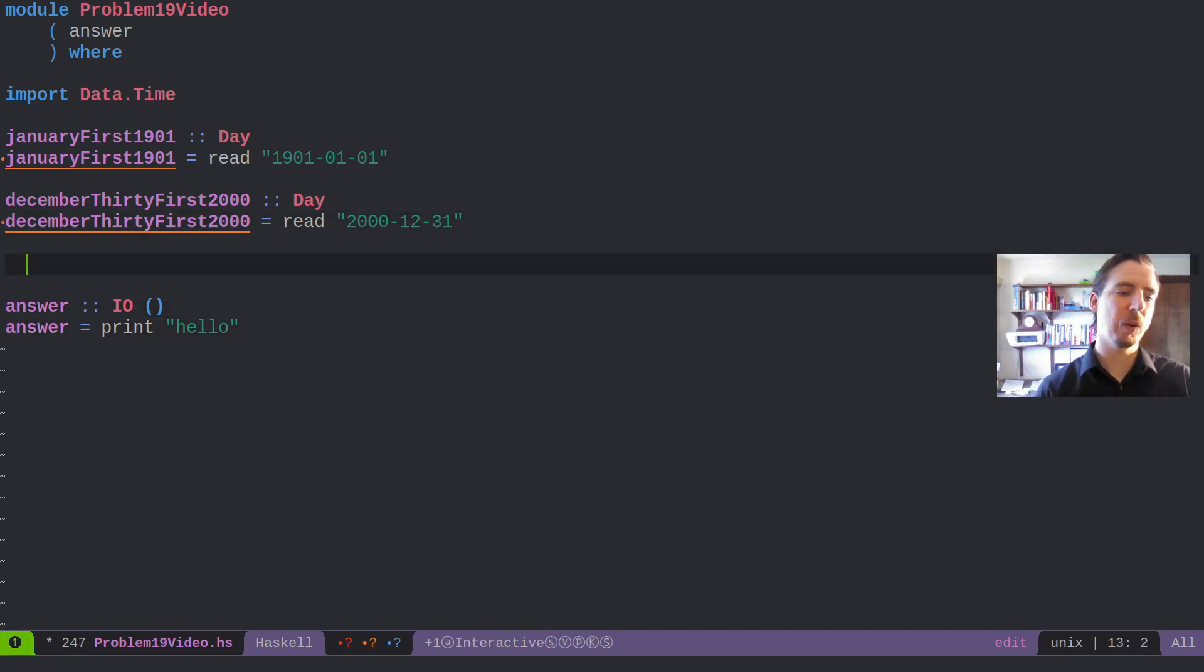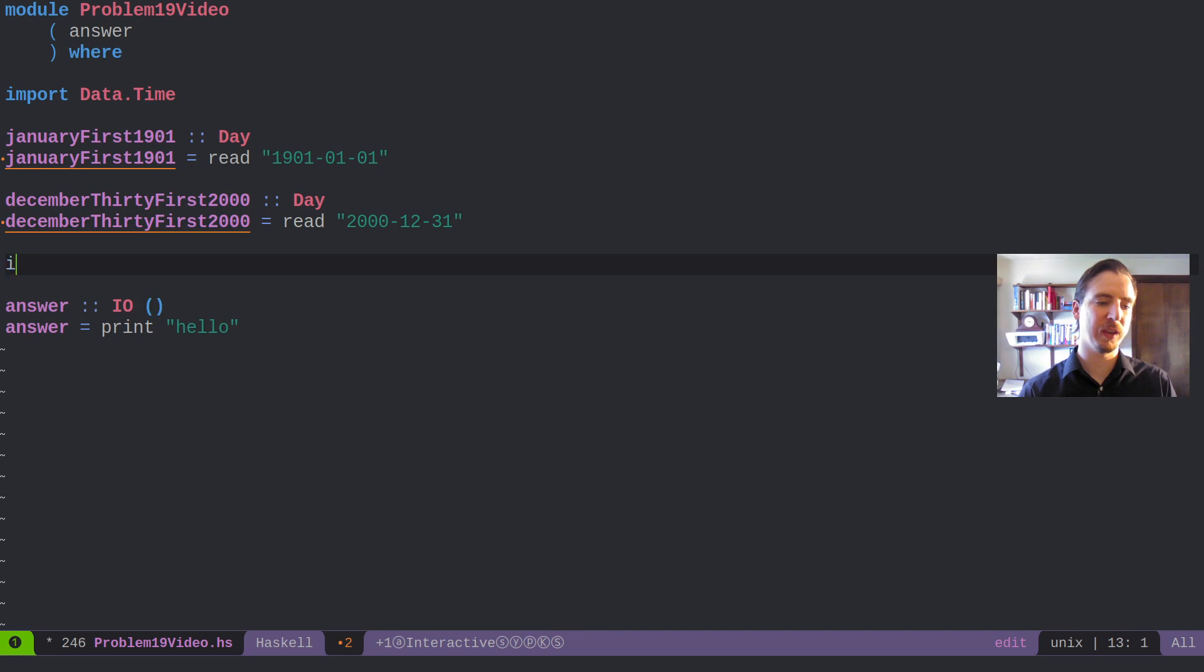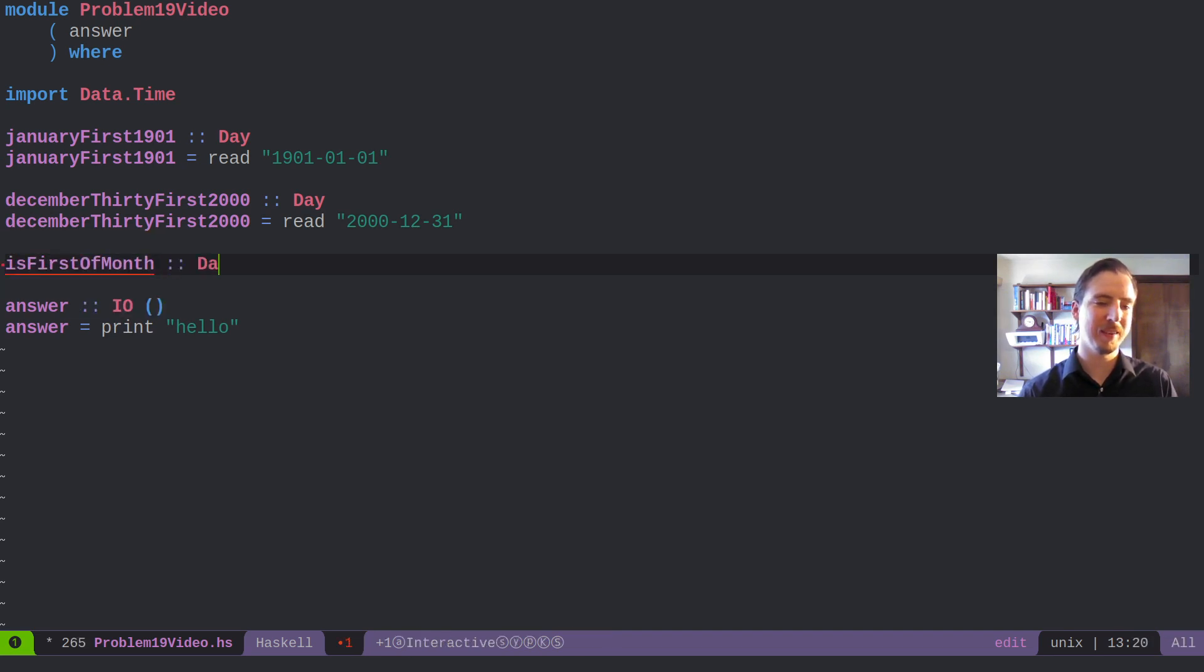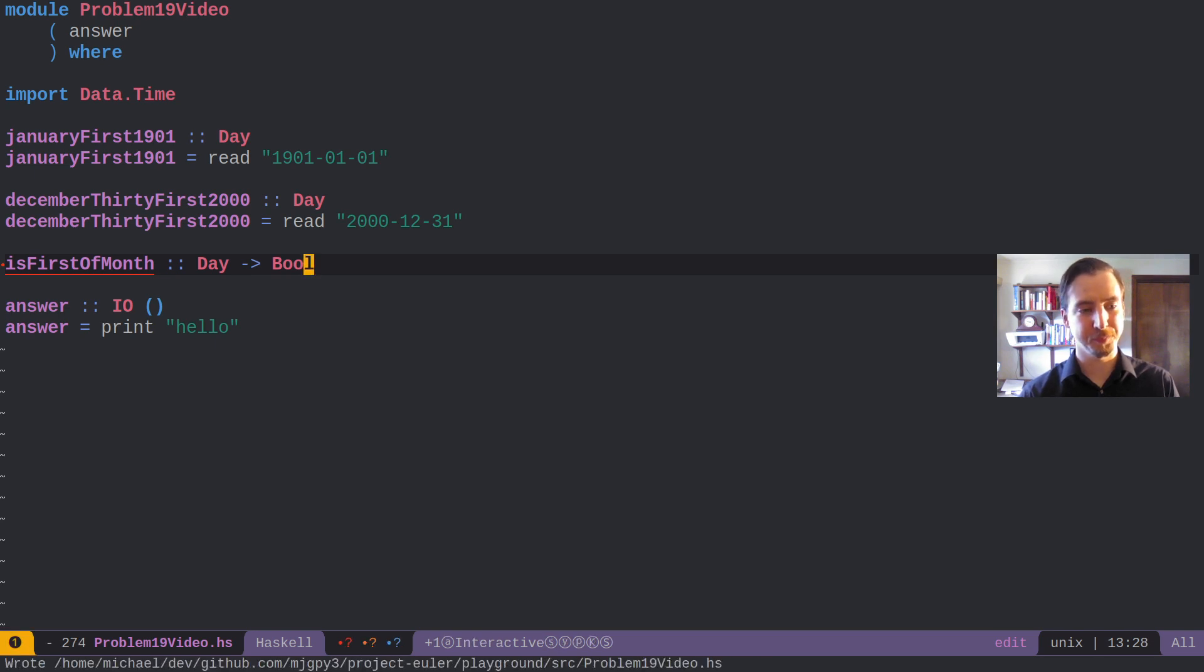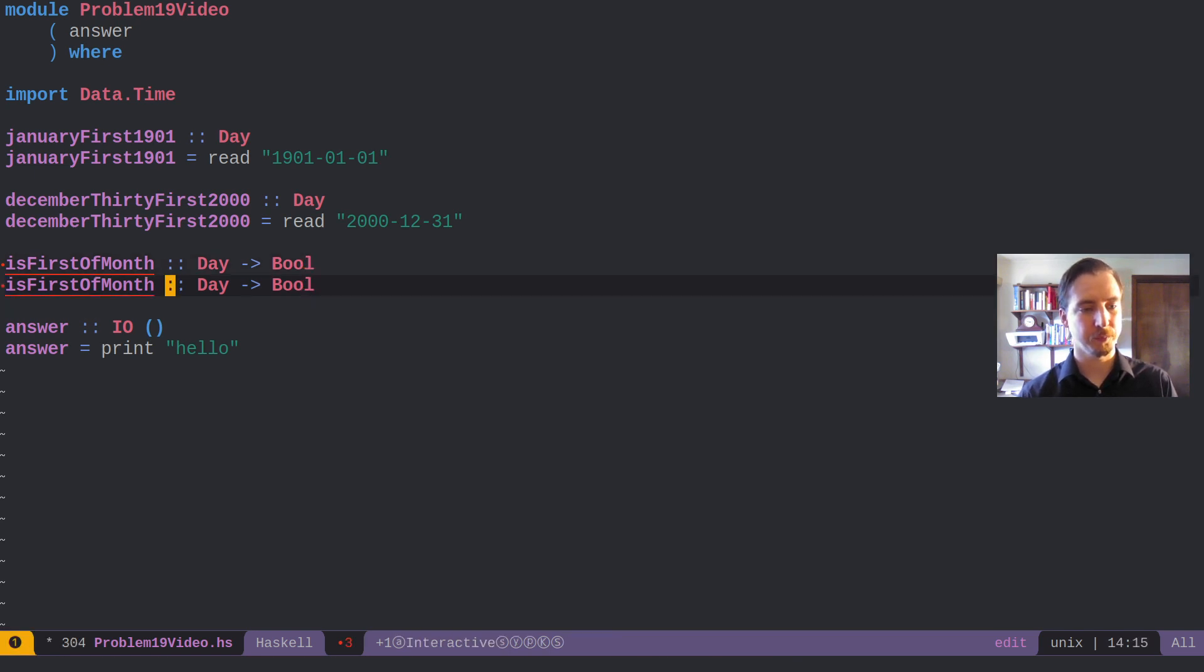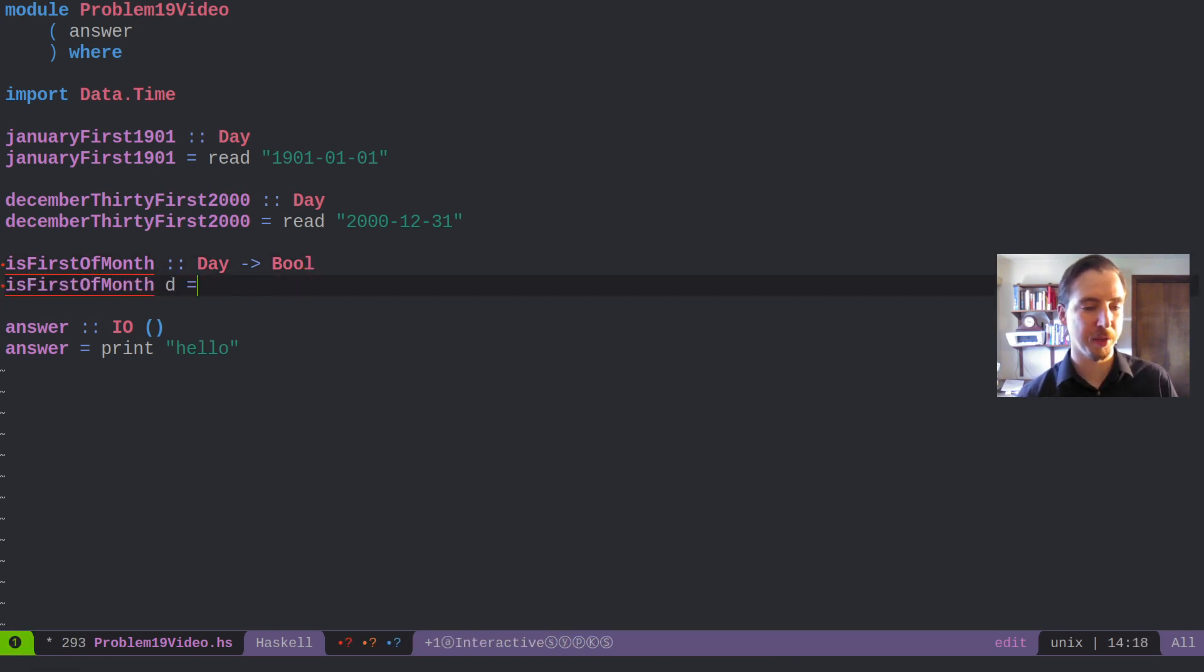Let's just go ahead and build one other helper function, which we'll say is first of month. And that's going to take in a day, and we're going to return back a bool, just answering is it the first of the month?